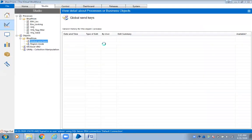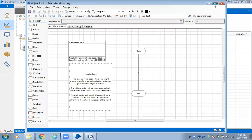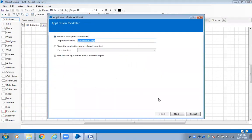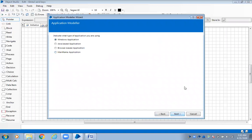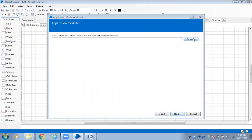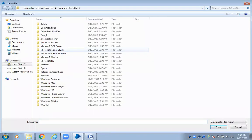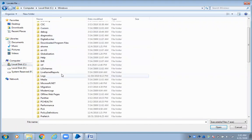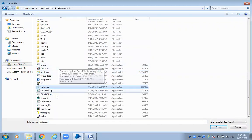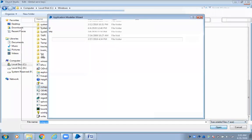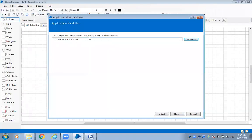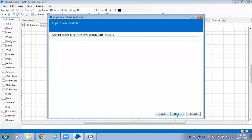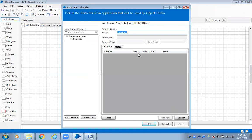Now we need to work with the application notepad. This is a Windows-based application. Go to Application Modeller and select Windows-based application. The application should be an executable file — your notepad is available at C:\Windows\notepad.exe. Click next and the application is created.